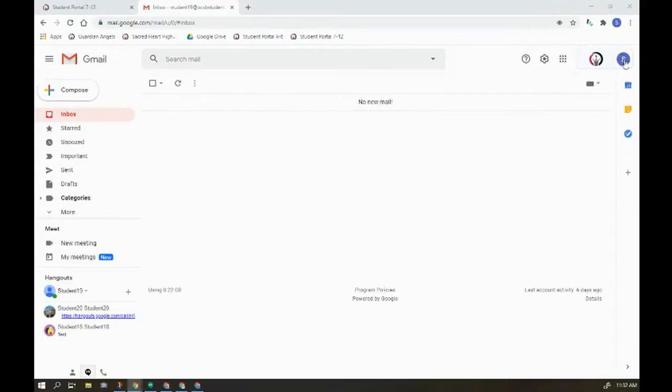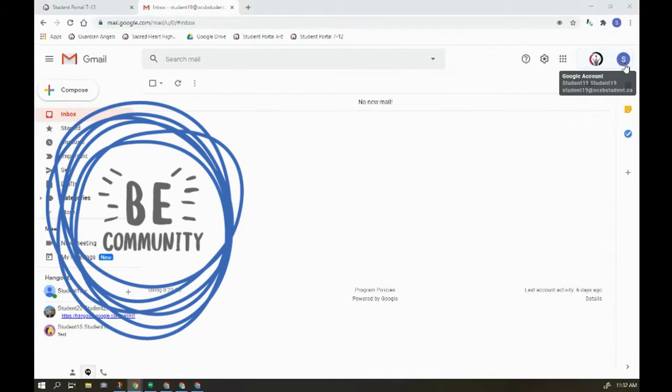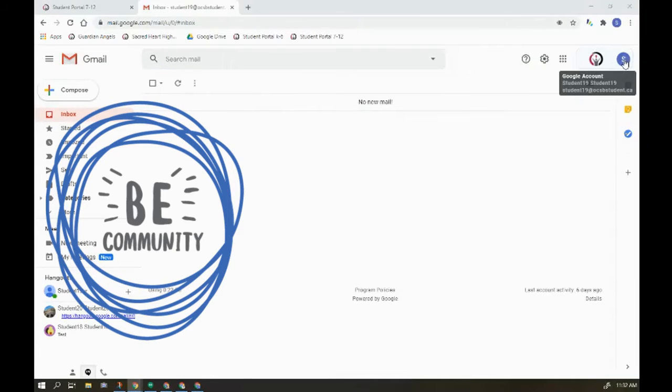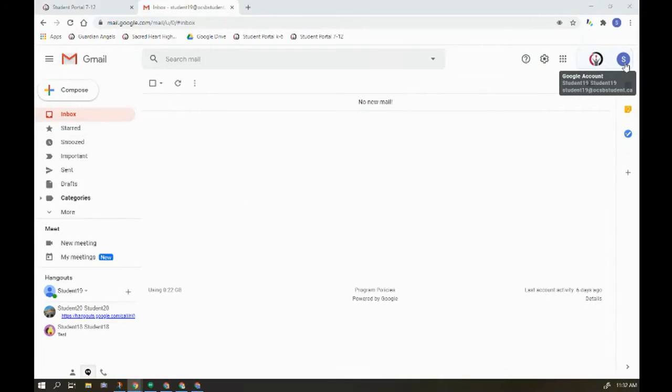Here I am in Gmail. One of the things we can do to build community is to make sure that our teacher Gmail account is associated with an image that is either us or related to us.